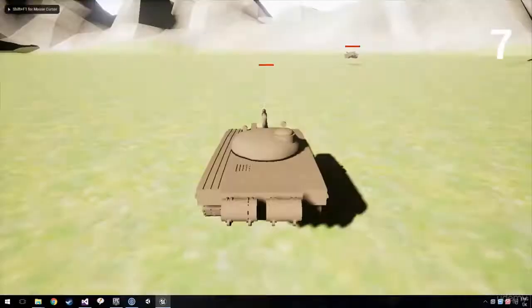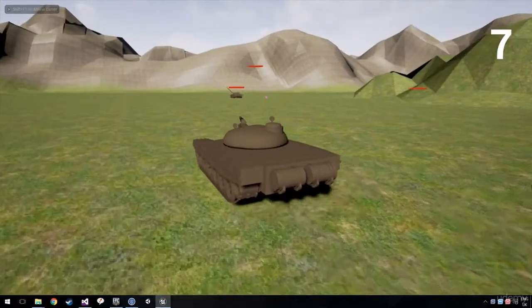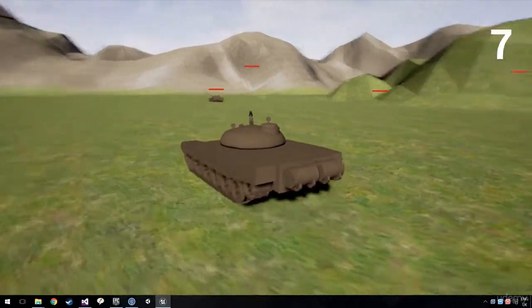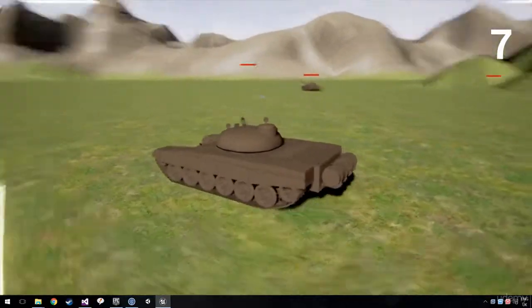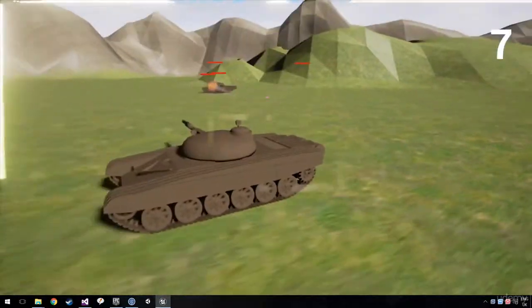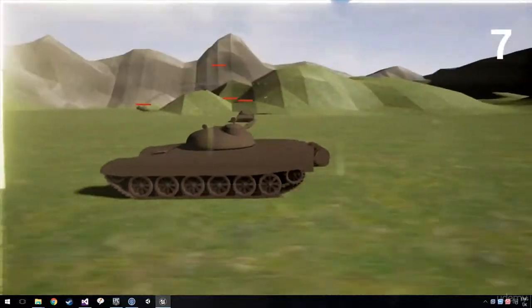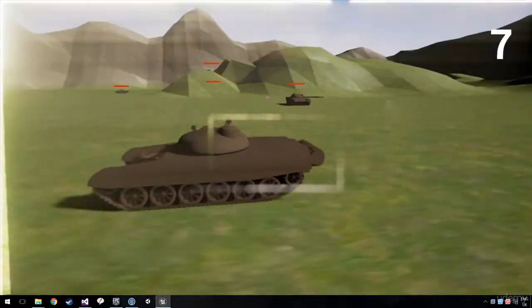Then we're going to up the ante again with Battle Tank. This is a 3D tank battle game. You're going to learn how to control using a gamepad, about projectile physics, basic artificial intelligence, how to create a menu system for your game, and more.